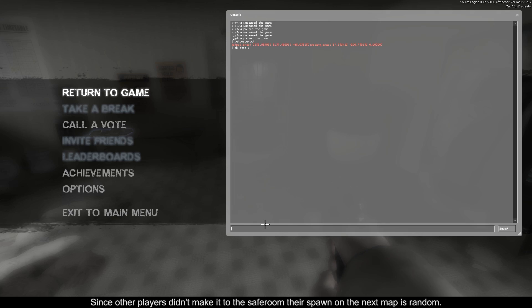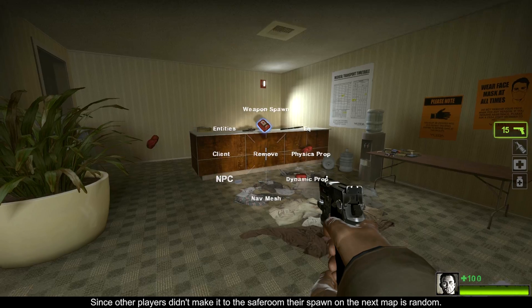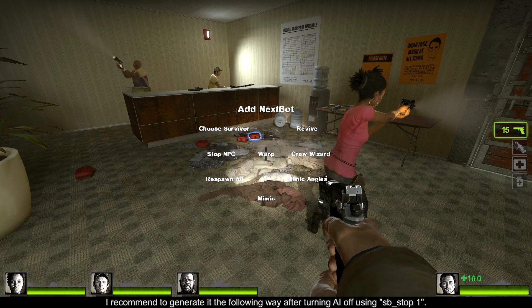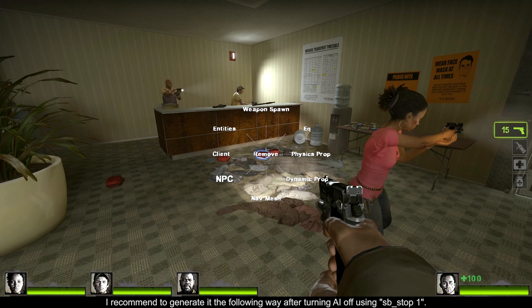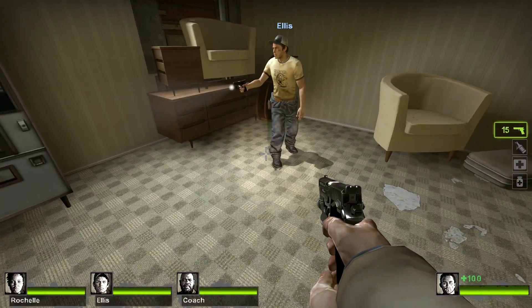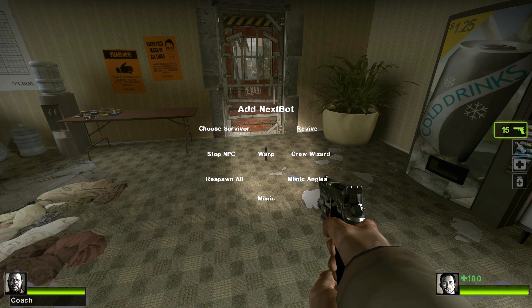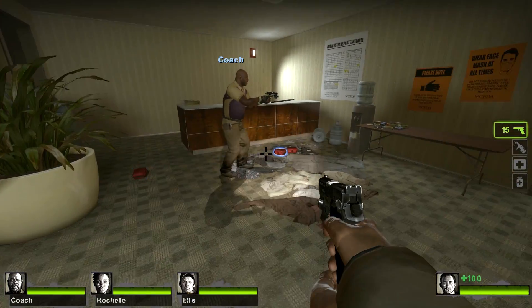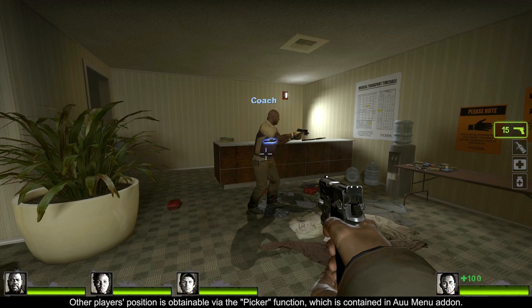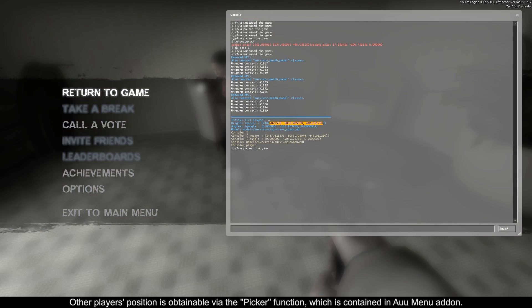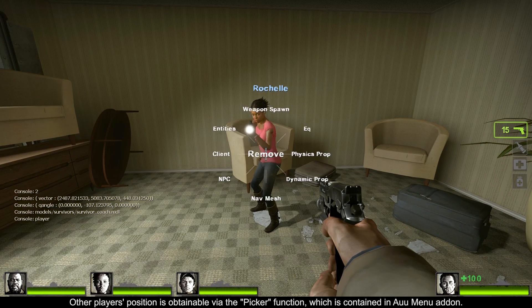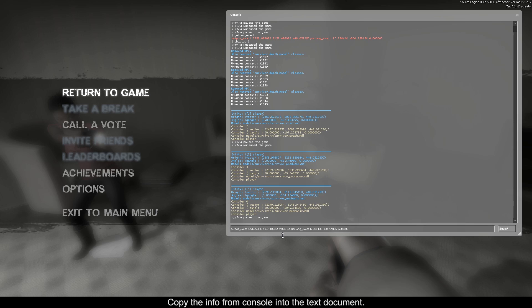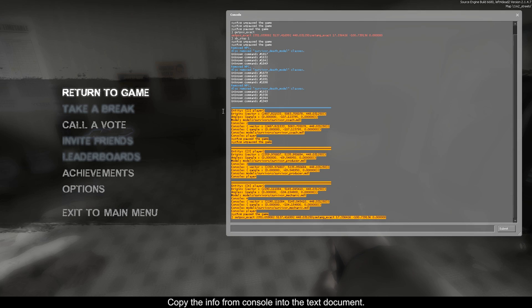Since other players didn't make it to the safe room, their spawn on the next map is random. I recommend to generate it the following way after turning AI off using sb_stop one. Other player's position is obtainable via the picker function, which is contained in a UU menu add-on. Copy the data from console into the text document.